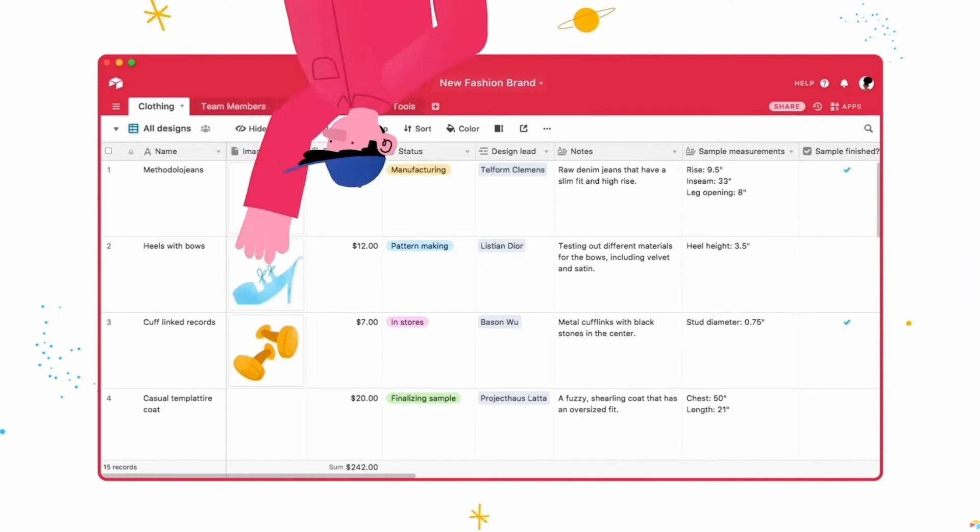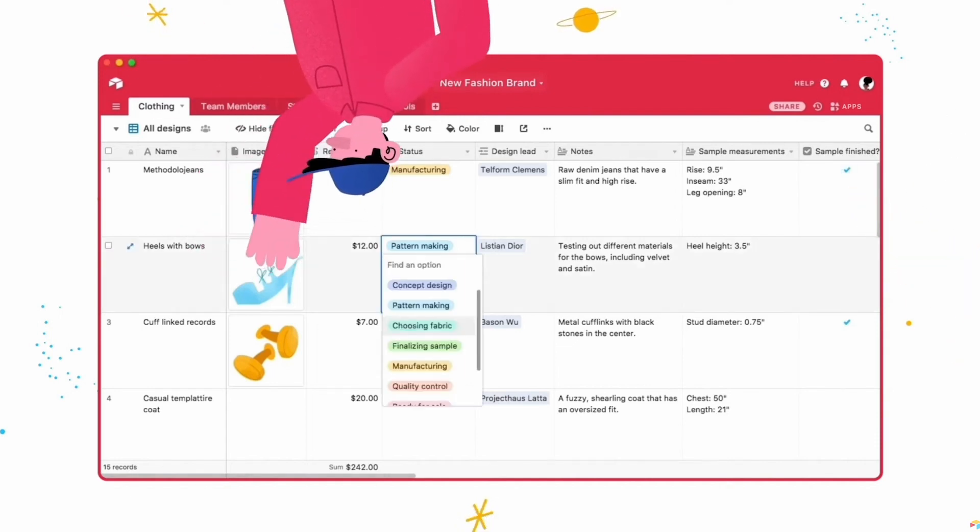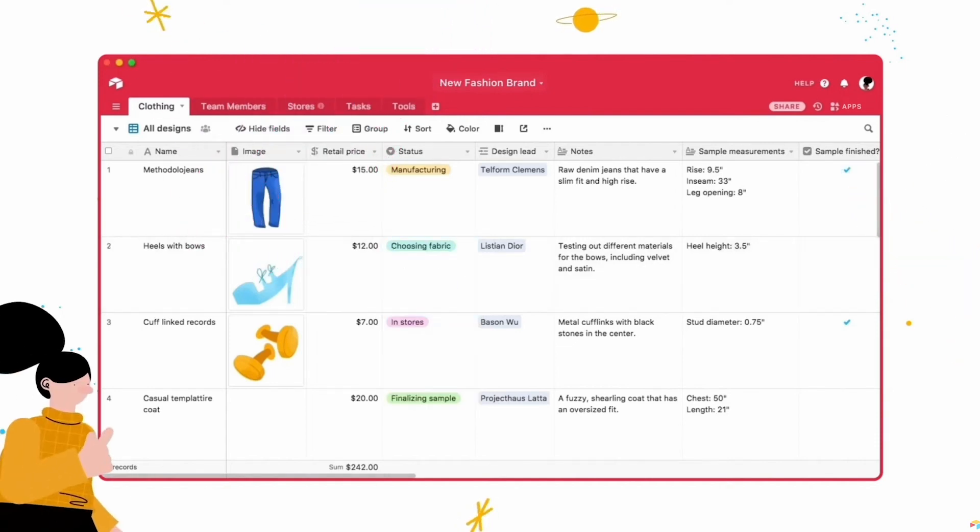From what I've seen in ads, Airtable sounds and looks like a great tool. However, that doesn't necessarily mean it's the perfect solution for every individual and team. So to better understand the ins and outs of Airtable, here are the pros and cons you'll need to know.